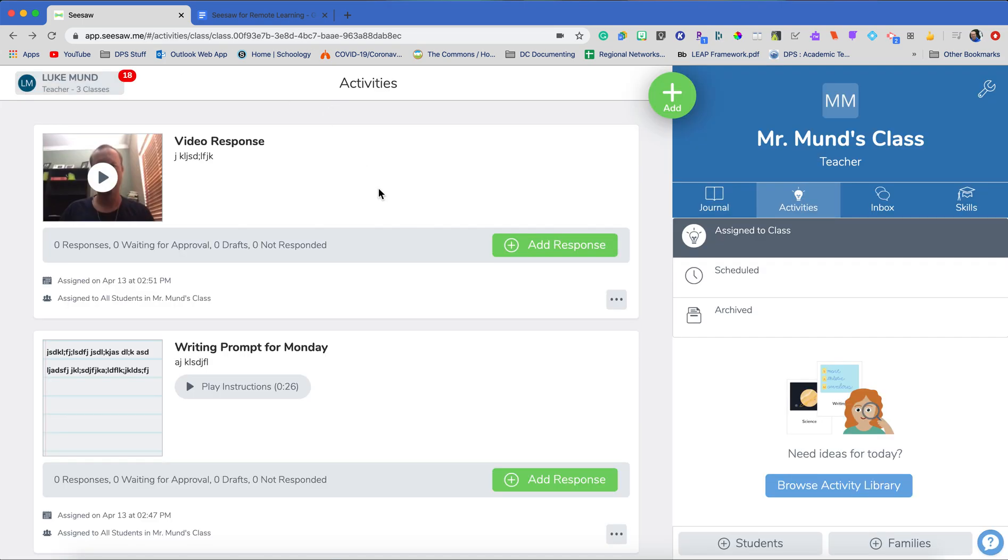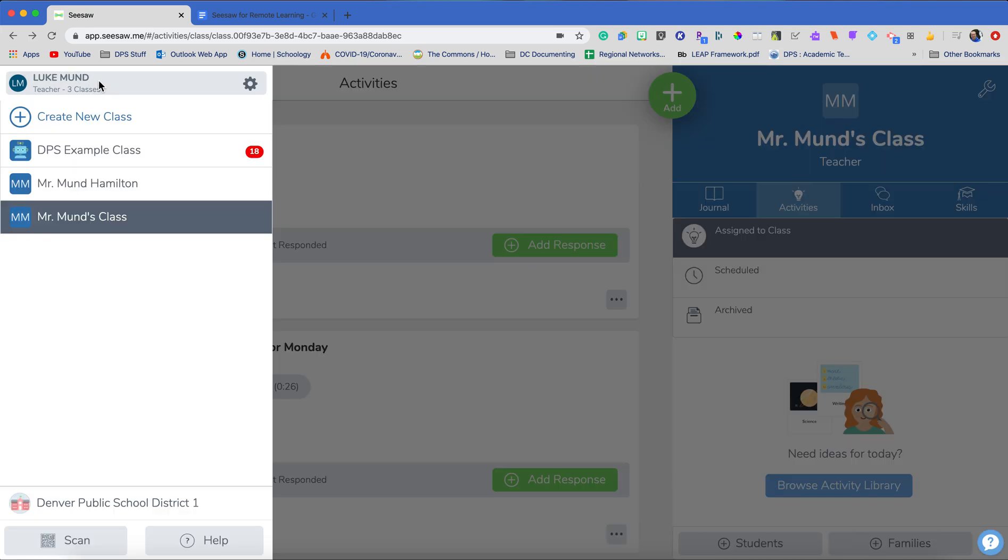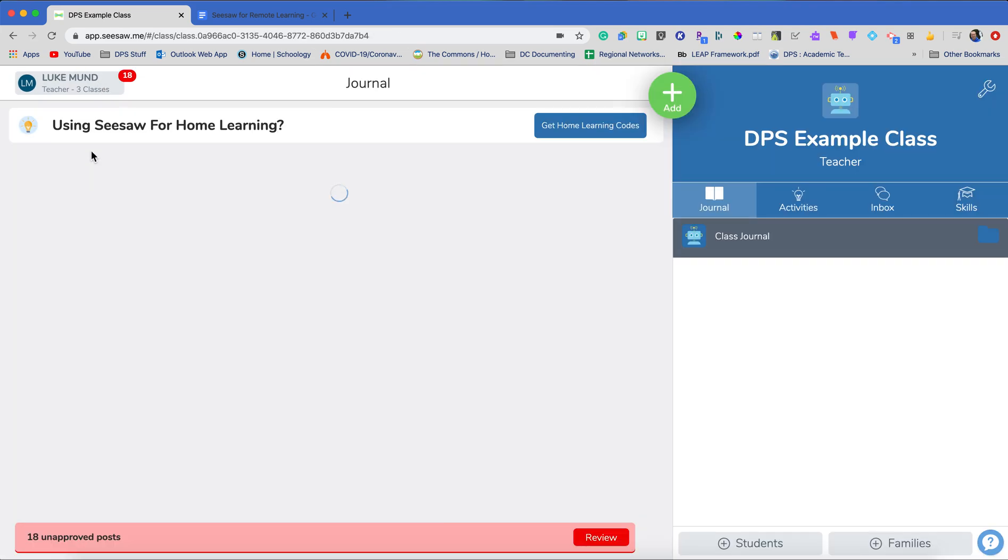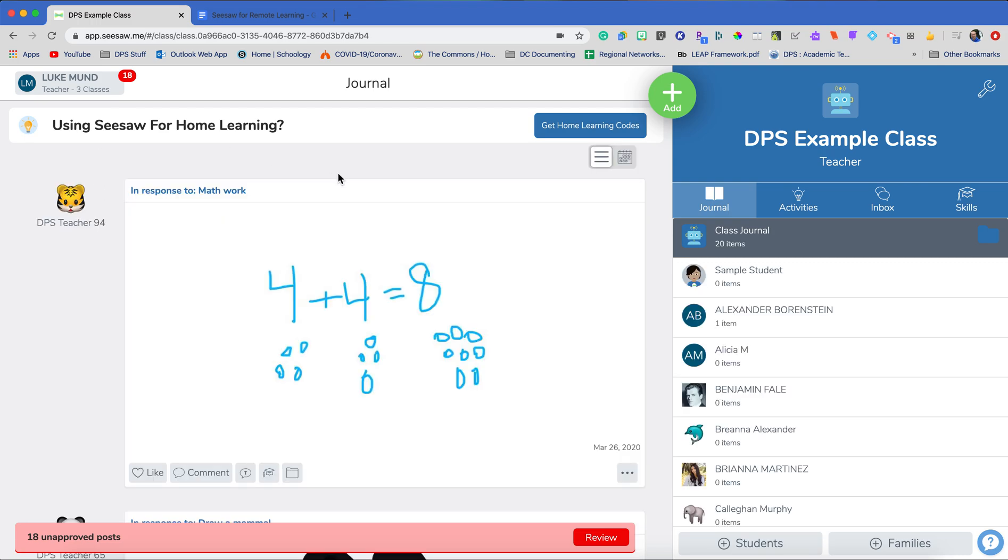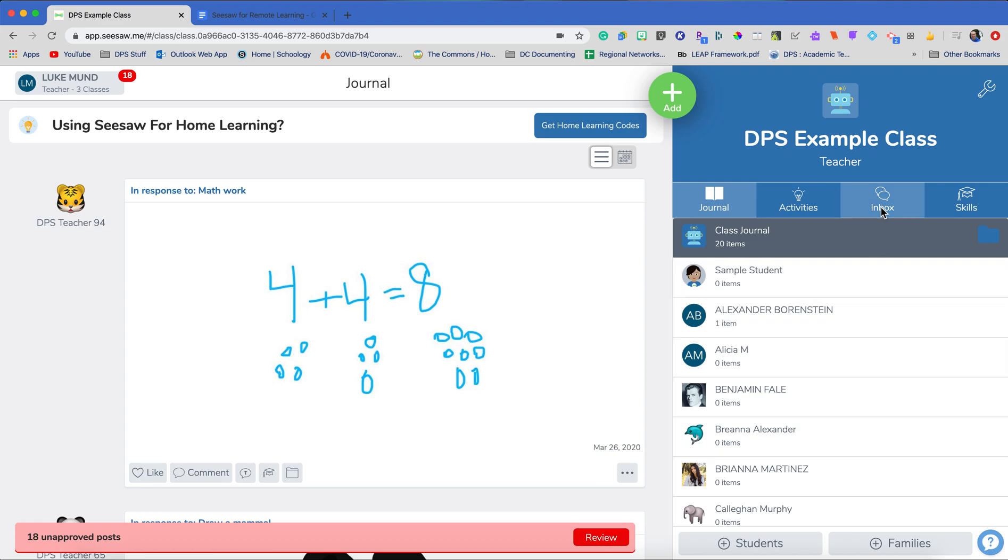The other thing is, what happens when my students have completed work? So you can see here, I have 18 notifications of students that have completed work. And this example class that I'm using for this video series doesn't have any student work in it yet. So I'm going to switch over to another class and I'm going to show you what this looks like. So it says I have 18 unapproved posts. So that means I have 18 activities that my students have done that I need to now review. So I'm going to go review here, but you can also get to this from your inbox and you can get to your notifications there.